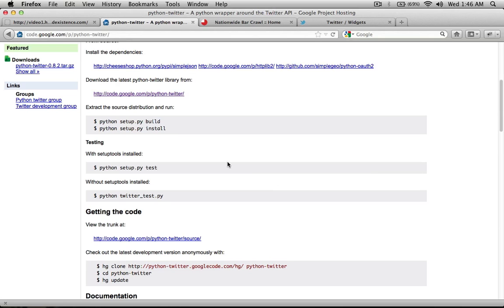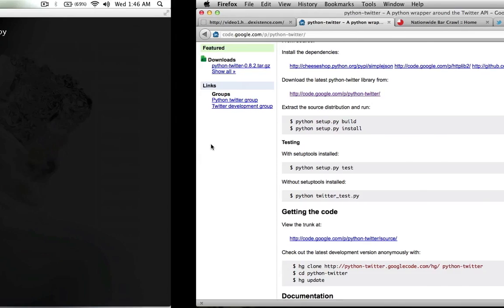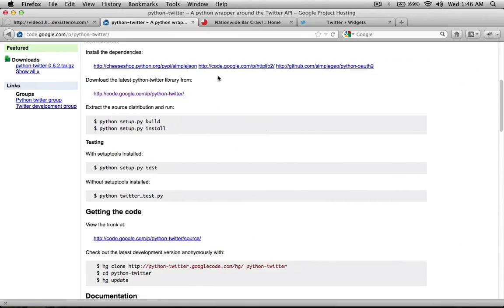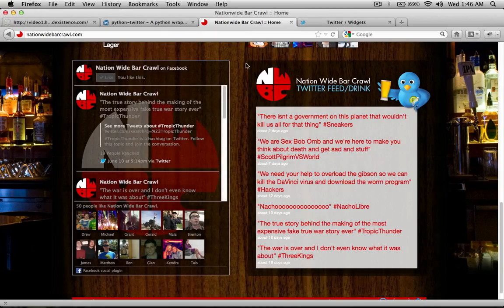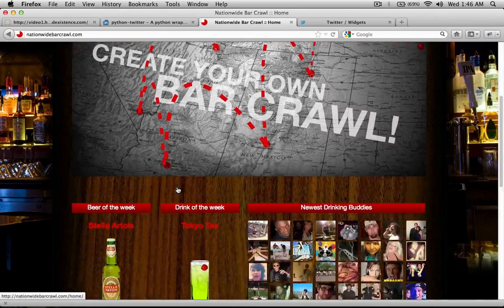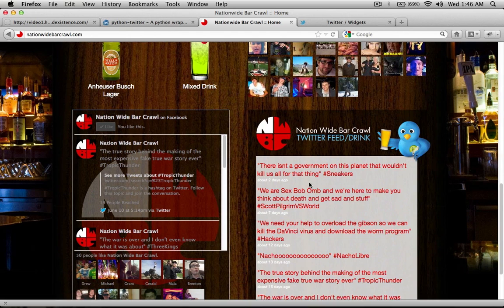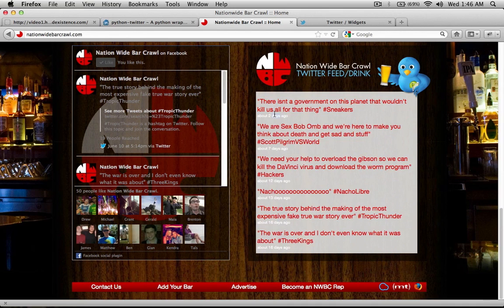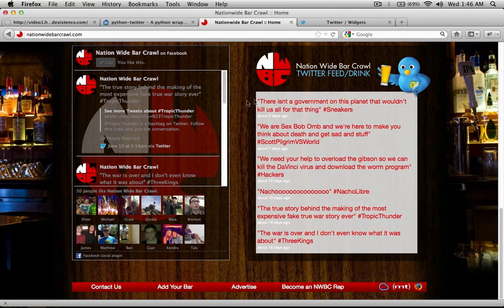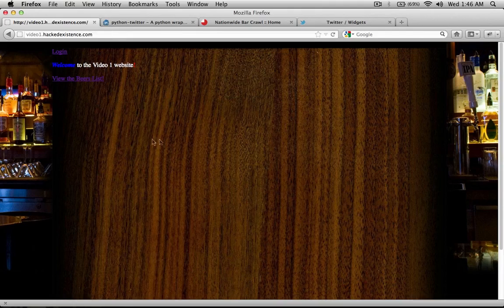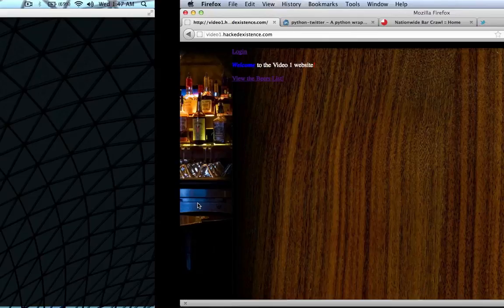Alright, so the first thing that we're going to do, let's take a look at this in action. We've got it here on the Nationwide Bar Crawl website. We're pretty much going to rebuild this. That shows all the tweets and the time they were tweeted, relative to the current time. And so, we're just going to rebuild this. And we're going to put it on our index page, just at slash, right down here below everything.